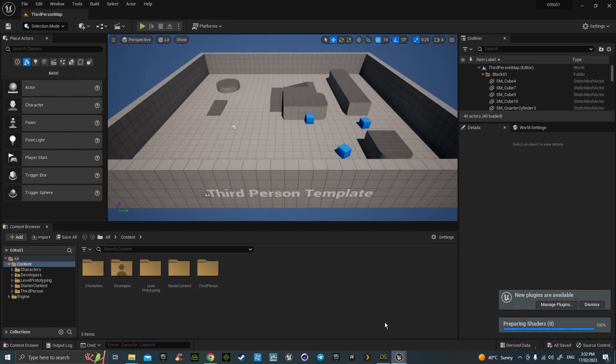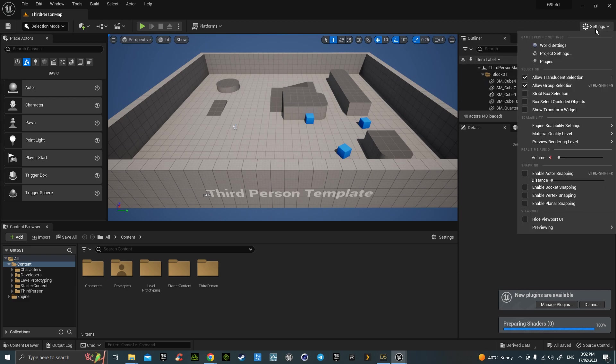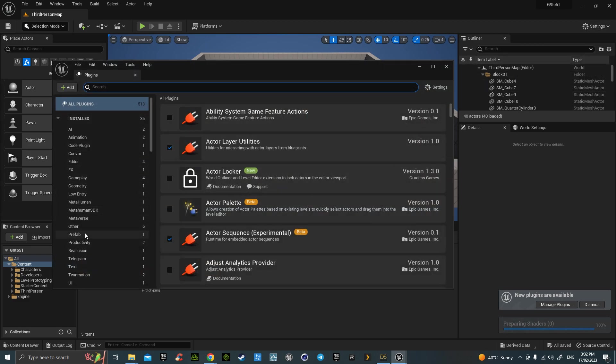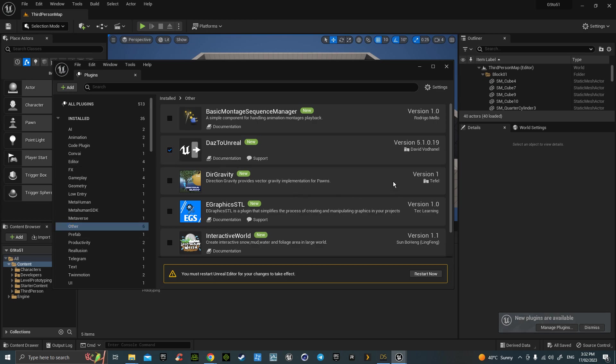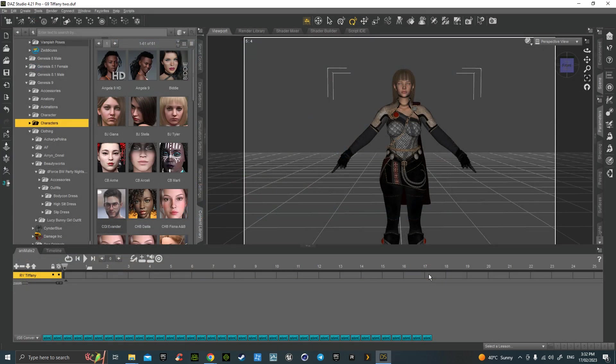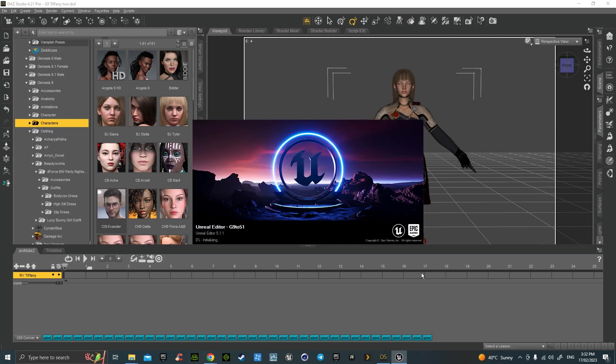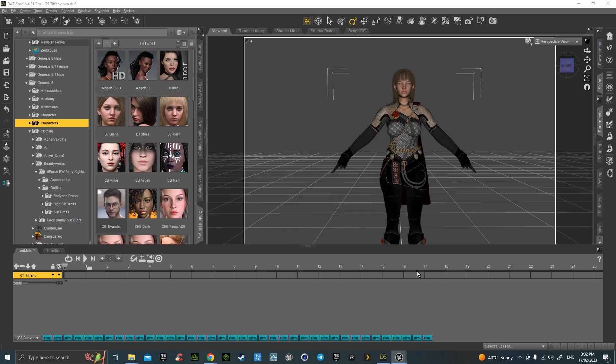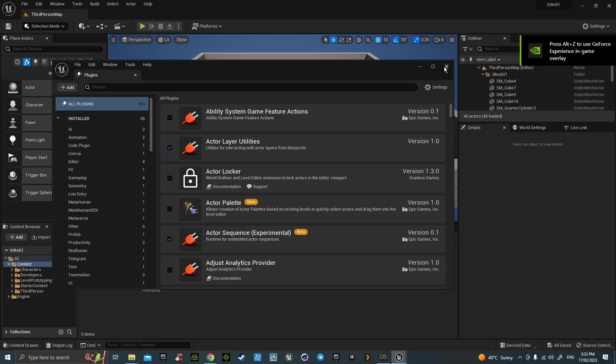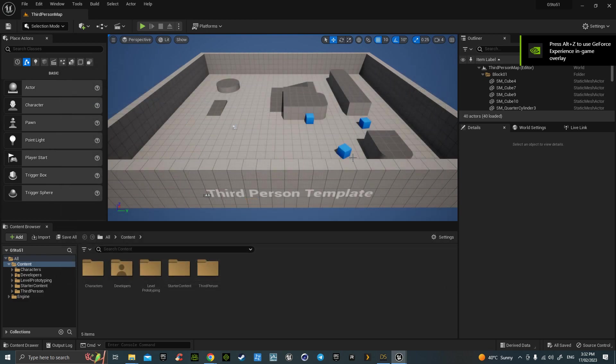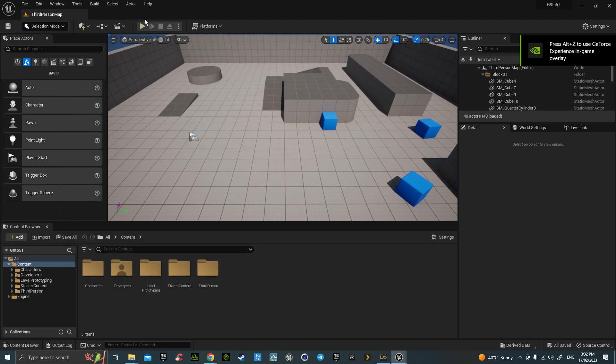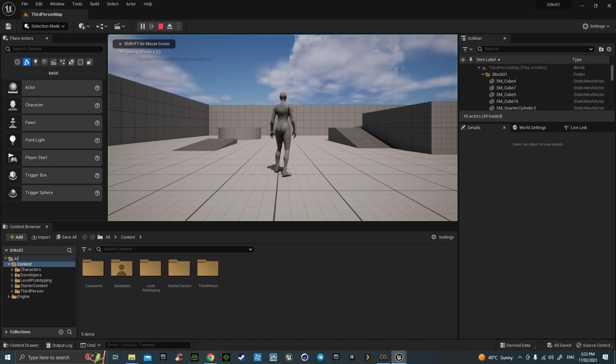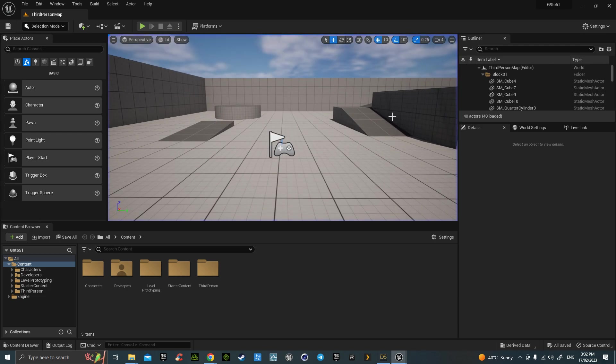After you've done that, you'll be able to go to your Settings, your Plugins. Daz to Unreal 5.1.0.9, that's the one you need. Restart now.